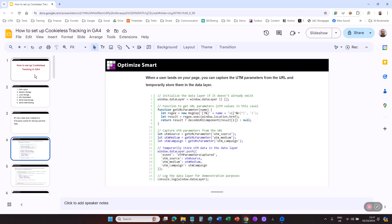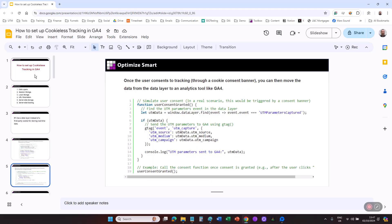When a user lands on your page, you can capture the UTM parameters from the URL, then temporarily store the UTM parameters in the data layer. Once the user consents to tracking, you can then move the data from the data layer to an analytics tool like GA4.